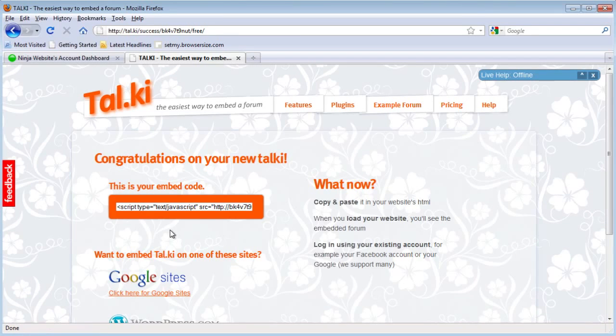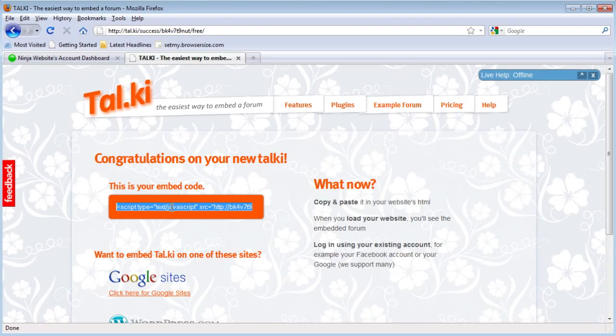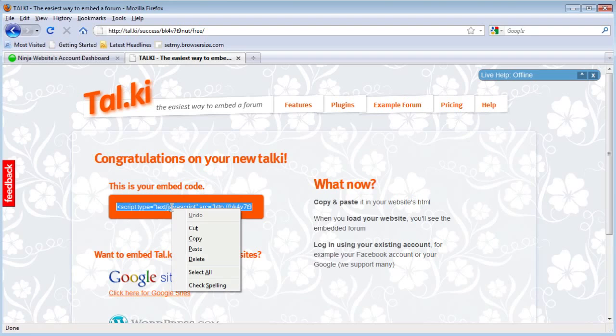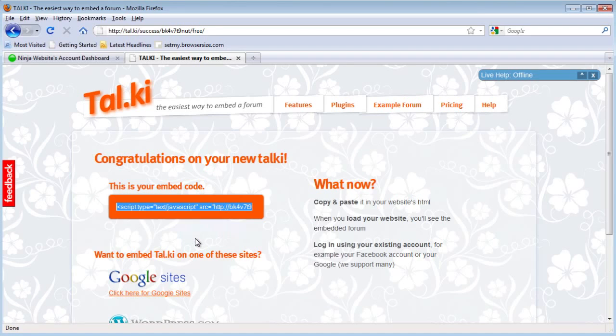As soon as you click that button, you'll see this code right here. You'll just want to click in there so that it highlights all of the code, and then right click and copy.